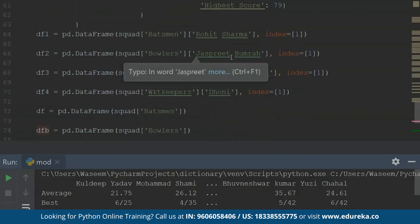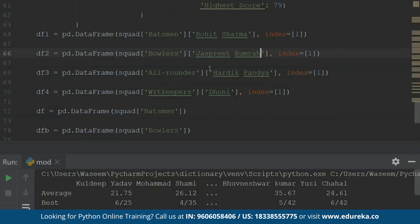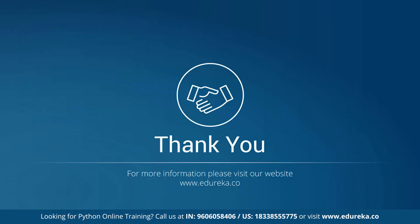This is what you can actually do using nested dictionaries. As you can see, this is unordered data, but the key-value pairs help in retrieving the data very easily. For example, inside bowlers or all-rounders, I can access Hardik Pandya using these statements to get values inside a dataframe. Now that we have come to the end of the session, I hope you are clear with the concept of dictionaries in Python. If you have any questions, put them in the comment section and we will get back to you as soon as possible. Thank you.